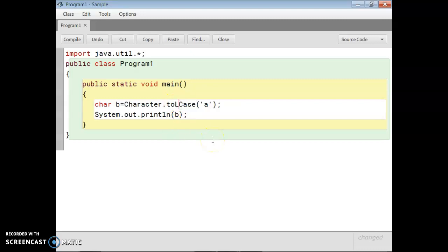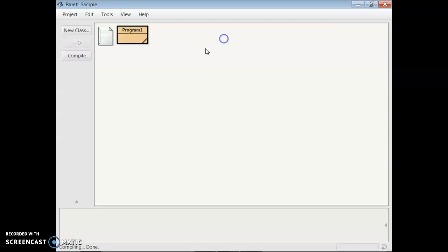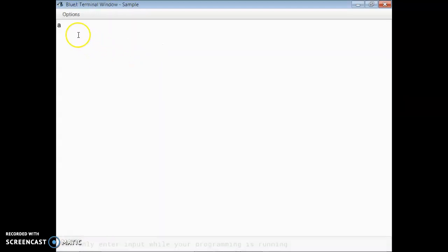Here, if you give a lowercase character it converts to lowercase case, and if you give any uppercase character it converts to lowercase. For example, I give capital 'A' — let's run it — it converts to small 'a'.